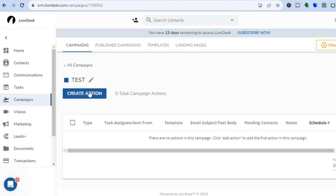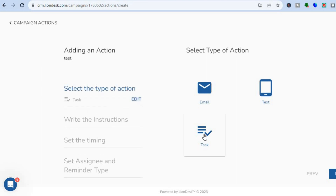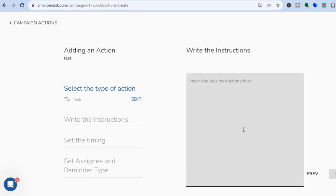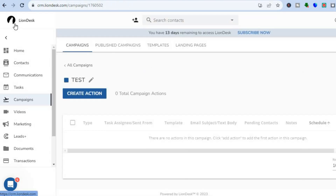After creating the campaign, tap 'Create Action.' From there, select a type of action method — either email or tasks. For example, selecting 'Task' lets you choose the task type, write instructions, set the timing, and set the assignee and reminder type. Tap 'Next,' insert the task instructions, set the timing, and assign the person you'd like to complete the task.